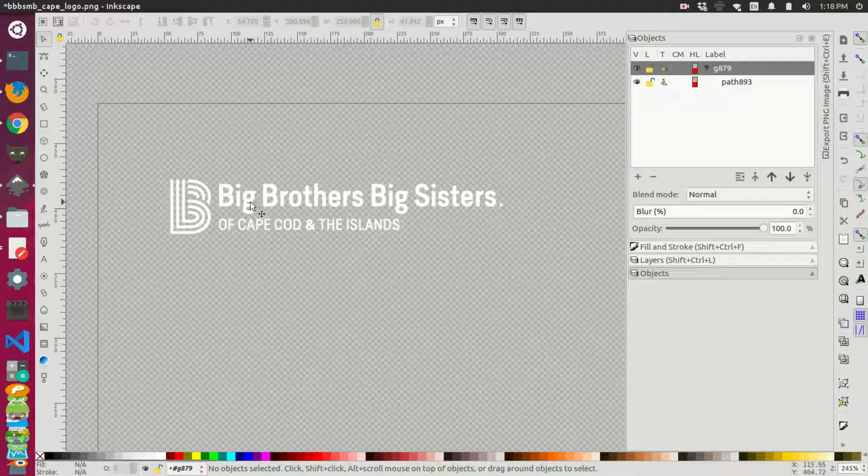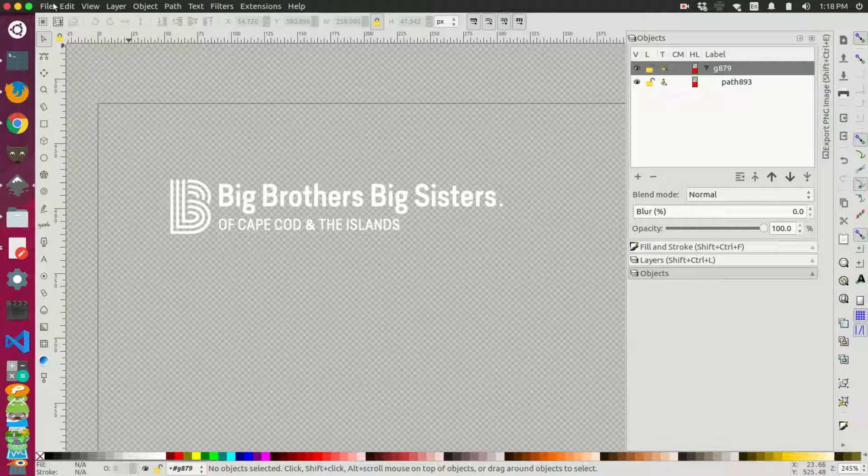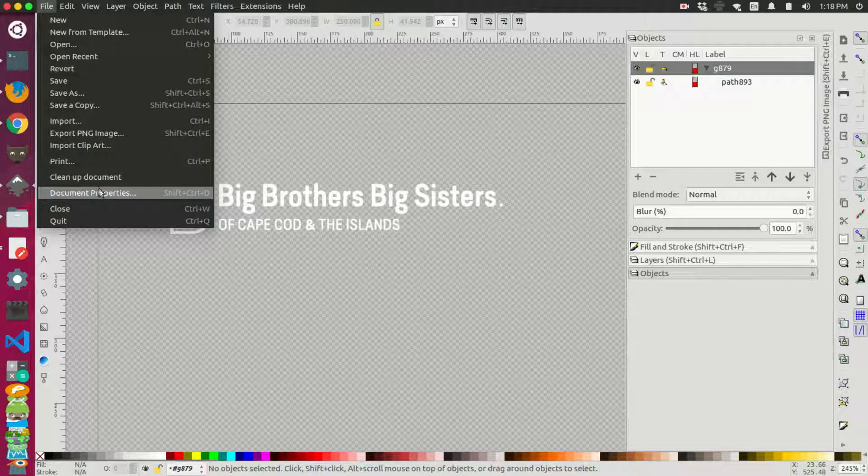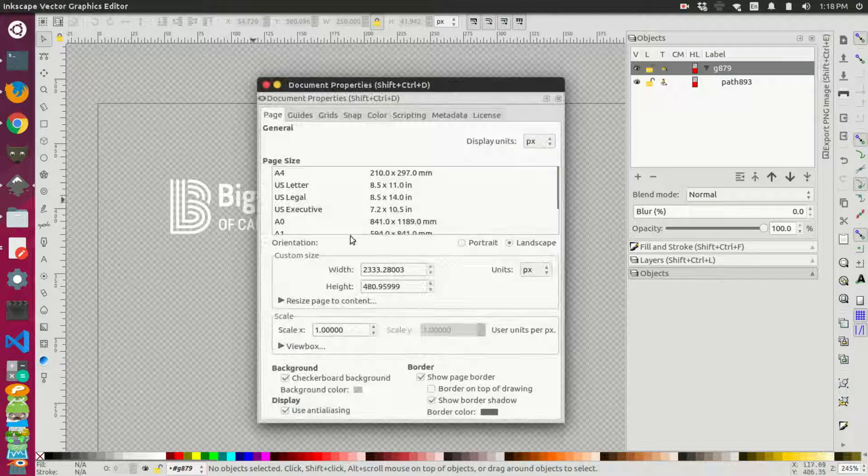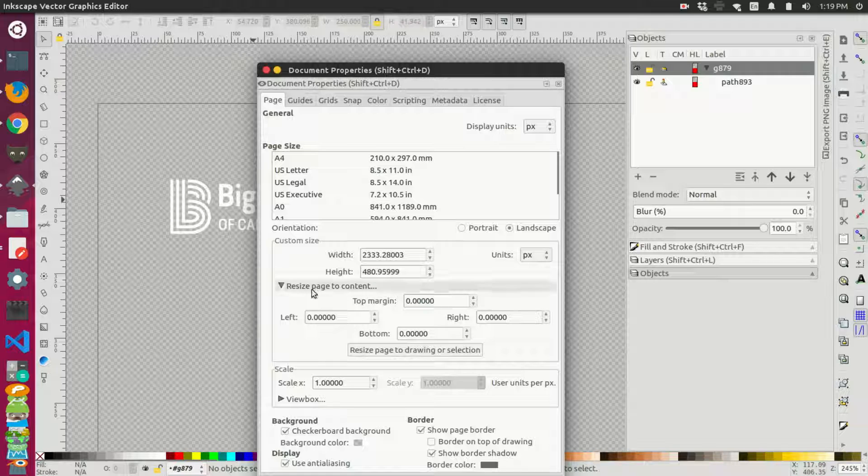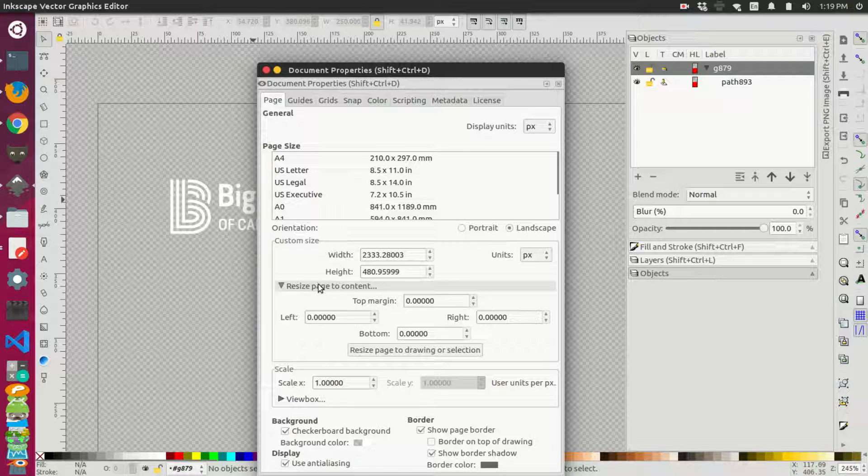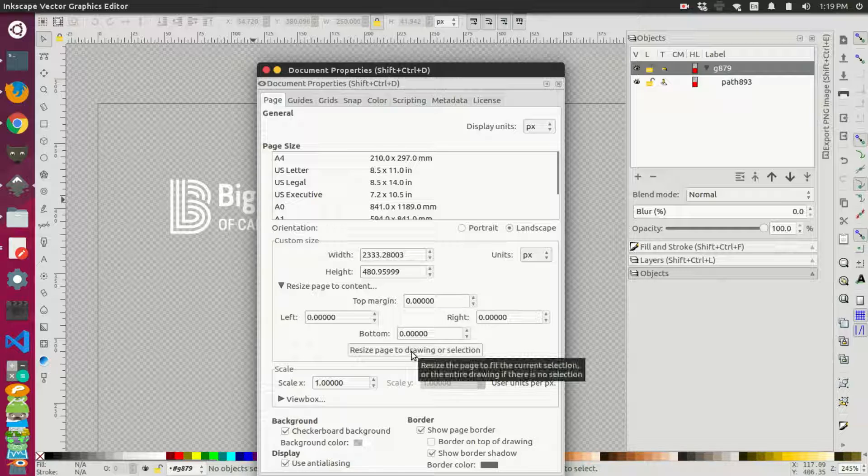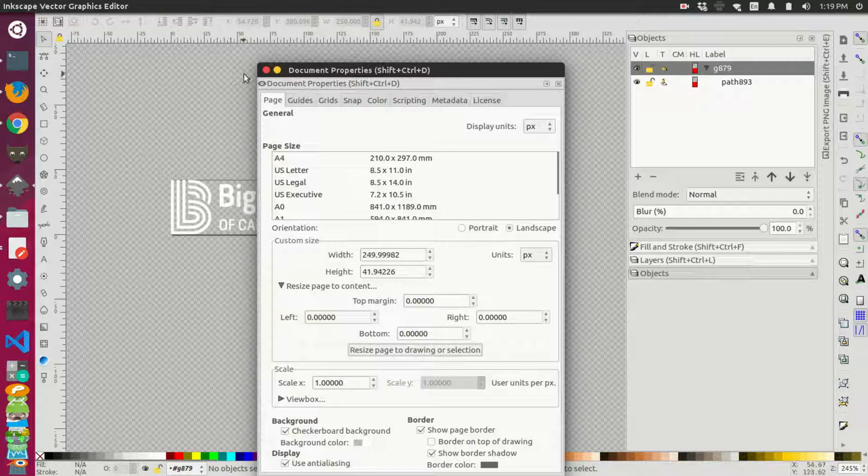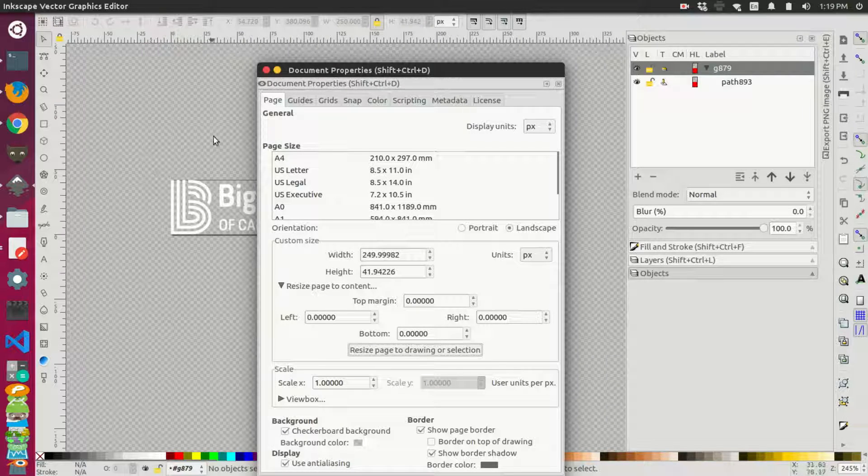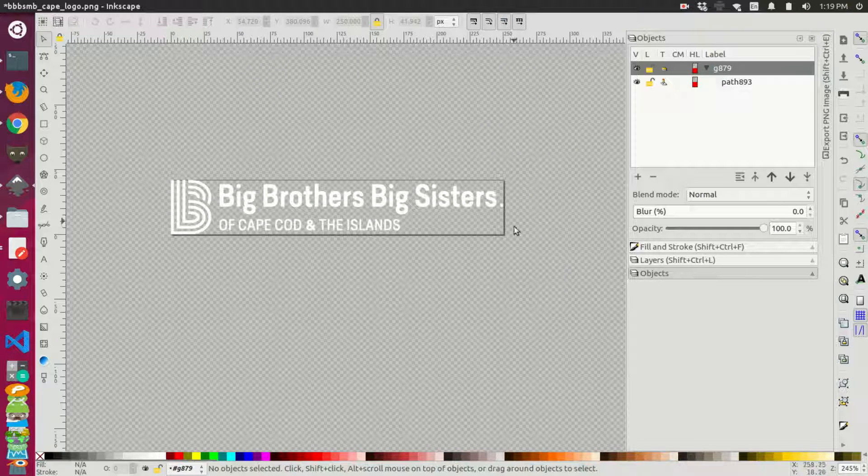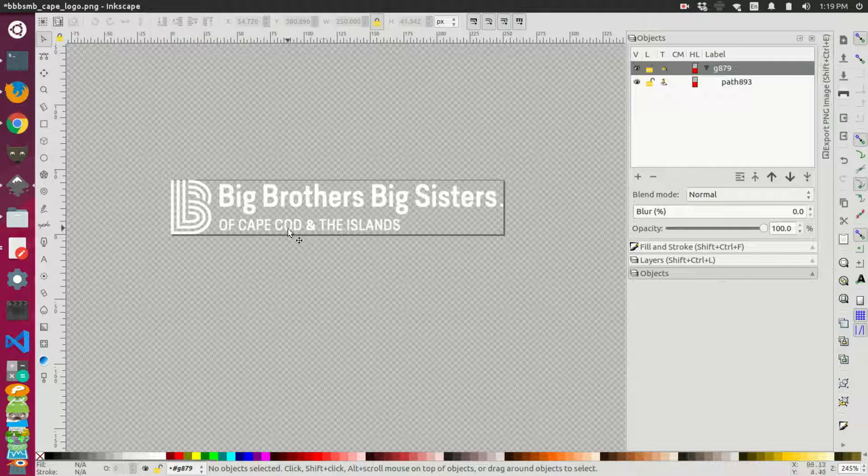So another trick we can actually do is we can go back up to our document properties here and we can resize the page to the content. So if we open this fold here and we come down and say resize page to drawing or selection, click that. And you'll notice that the border actually jumped down to just our image here. So that's exactly what we want.